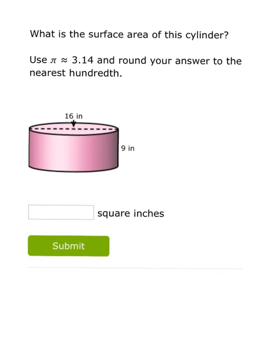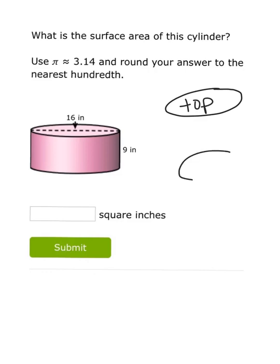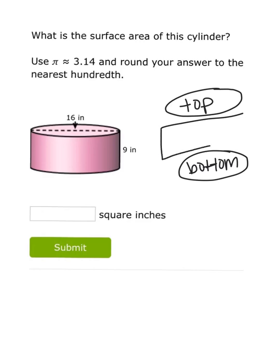We'll start with a cylinder. There is a formula for finding the surface area of a cylinder — sometimes it's easier to just use the formula, and sometimes people like looking at what the surface area actually is and adding up the top, bottom, and side. If we were to unwrap this cylinder and create a net from it, we'd have a circular base for the top, one for the bottom, and if we unroll the side it would look like a rectangle.